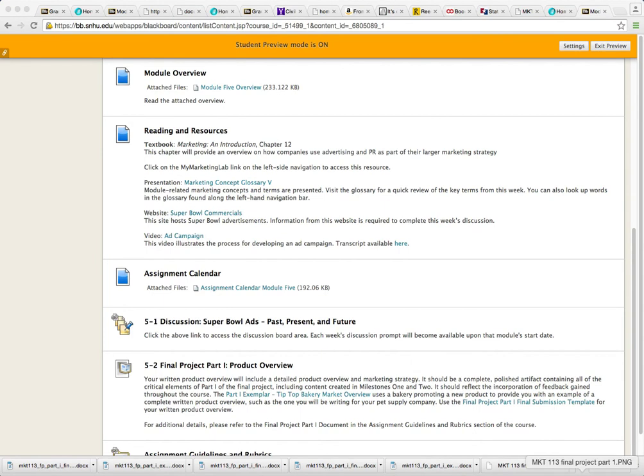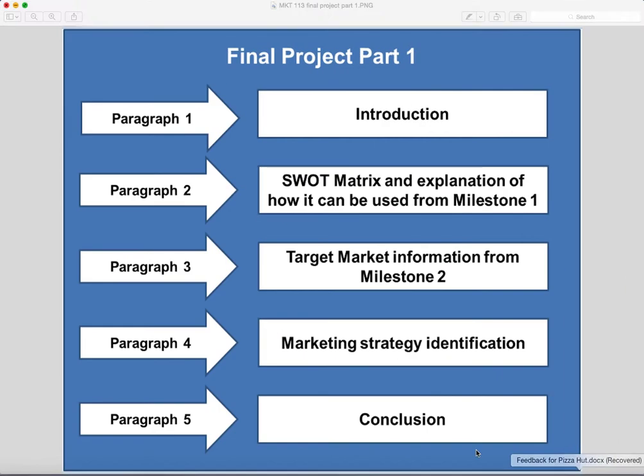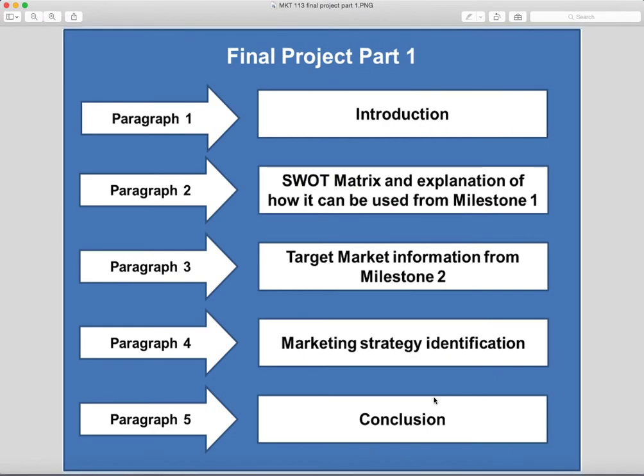Now, just to put it in perspective, if you look down inside of this announcement, this image actually appears. So by following the template, Final Project Part 1, you're gonna give an introduction in the first paragraph.